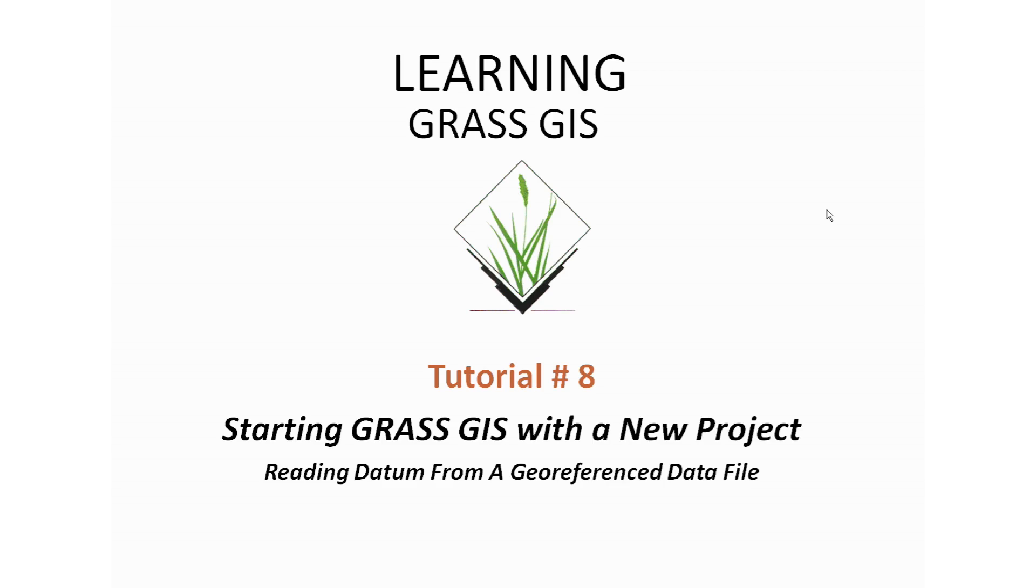Hi, welcome to Learning GRASS GIS. This is tutorial number eight, starting GRASS GIS with a new project, reading datum from a georeferenced data file.